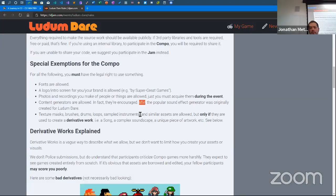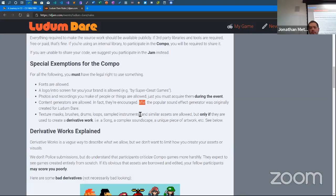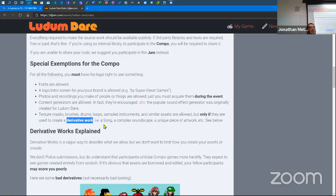Texture masks, brushes, drums, loops, sampled instruments, and similar assets are allowed, but only if they're used to create a derivative work. For example, when doing music composition, you don't have to go record every key on a piano before you're allowed to use that sound — but the music itself must be brand new. There are lots of reasons you might use pre-existing things like a font; you wouldn't go draw a font the same day unless that was the point of the game.